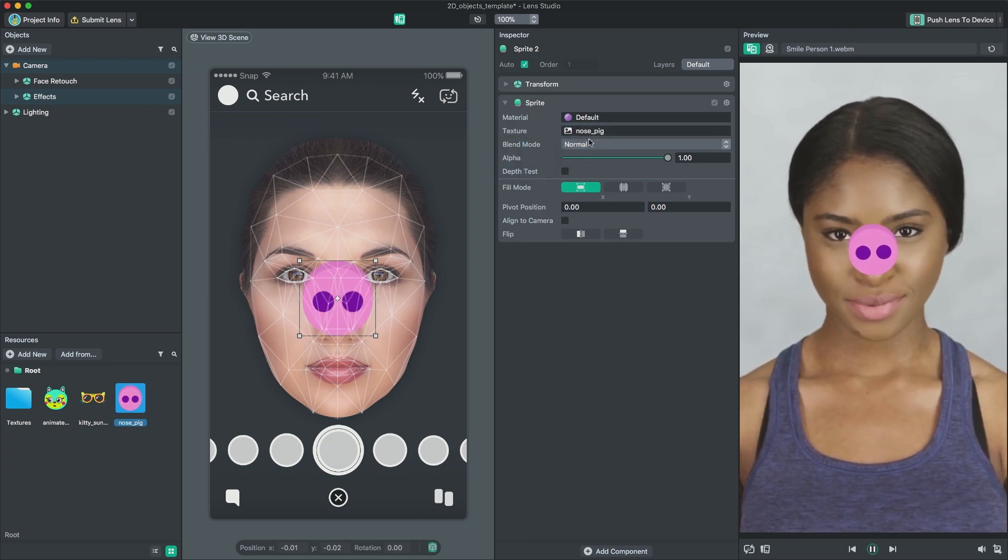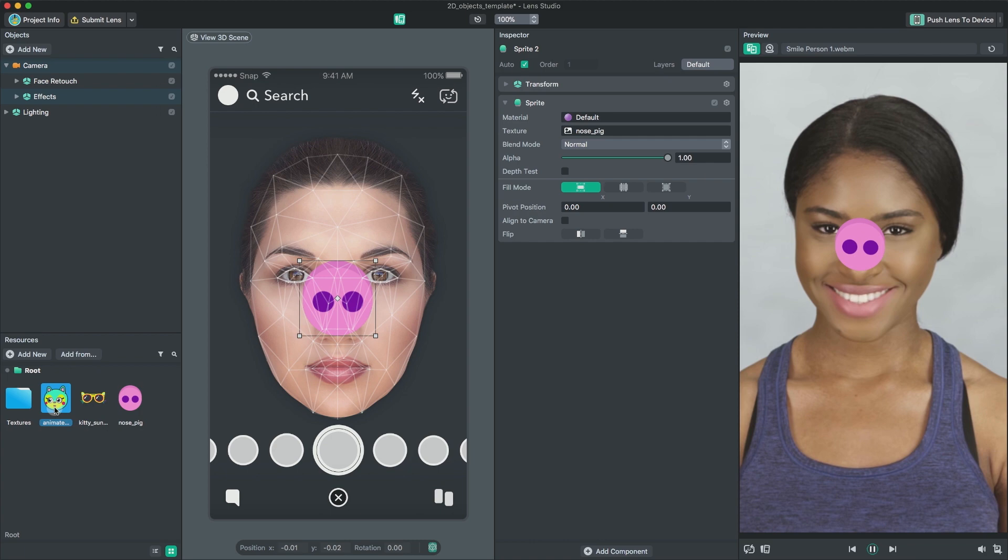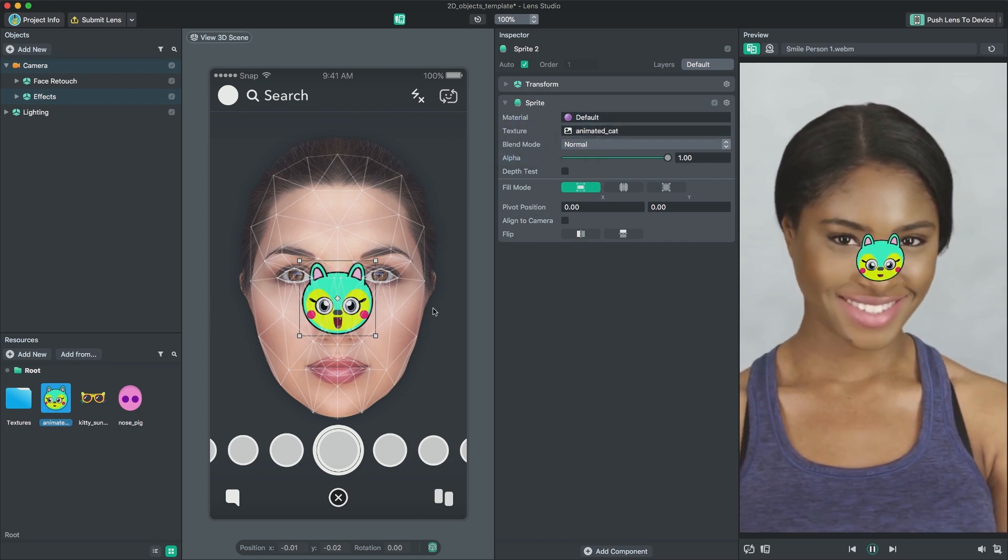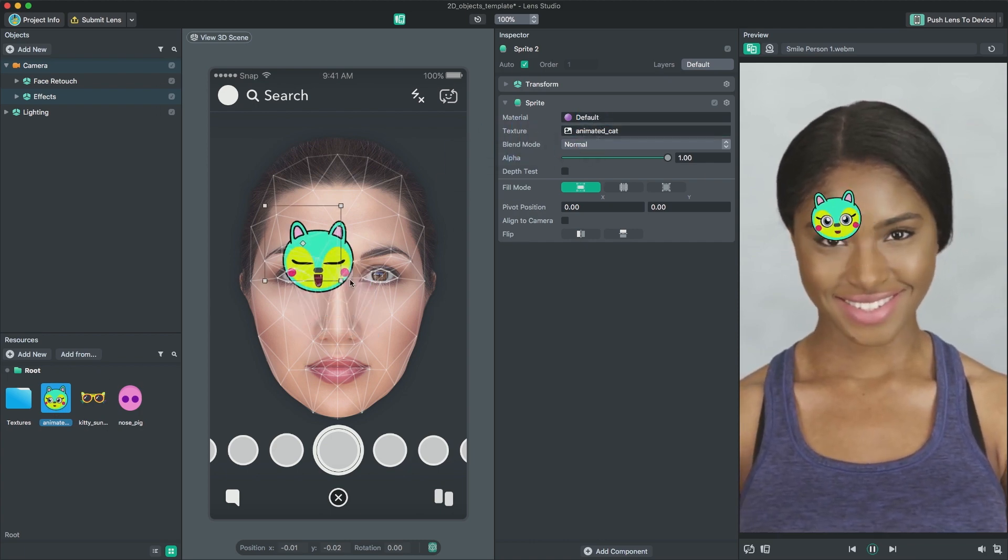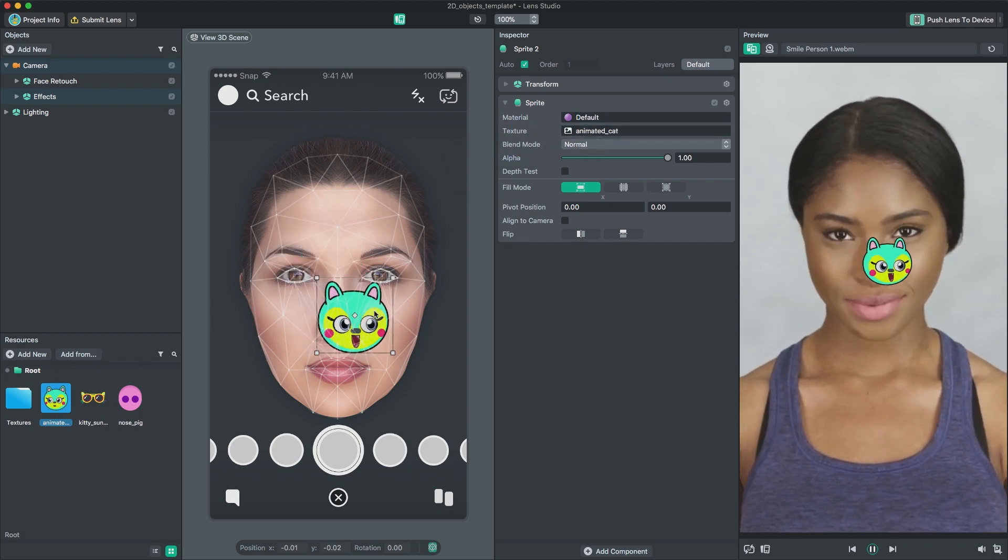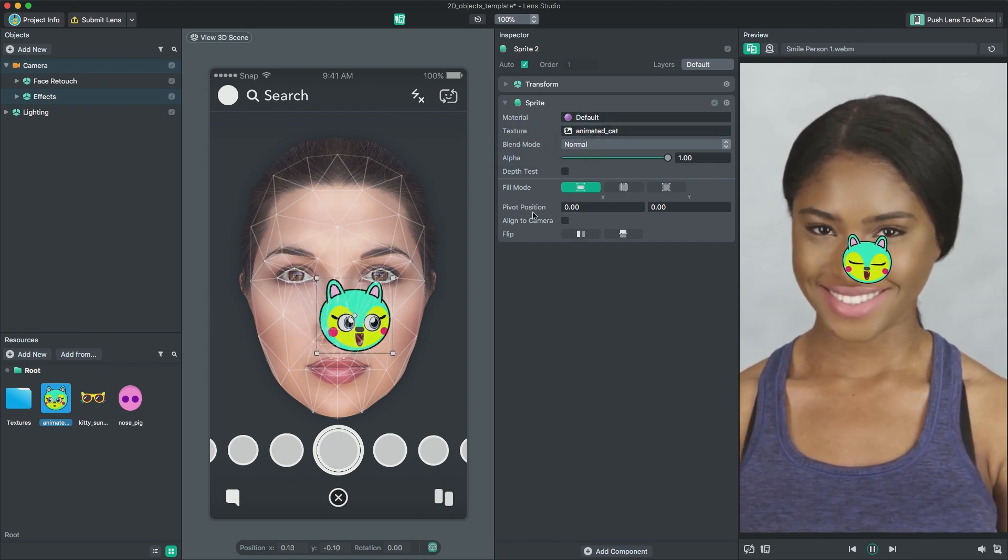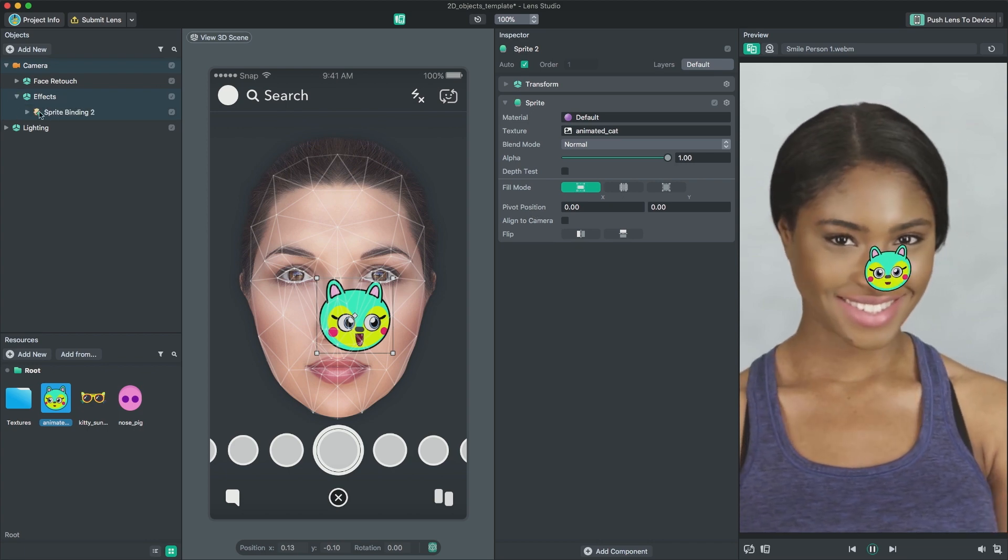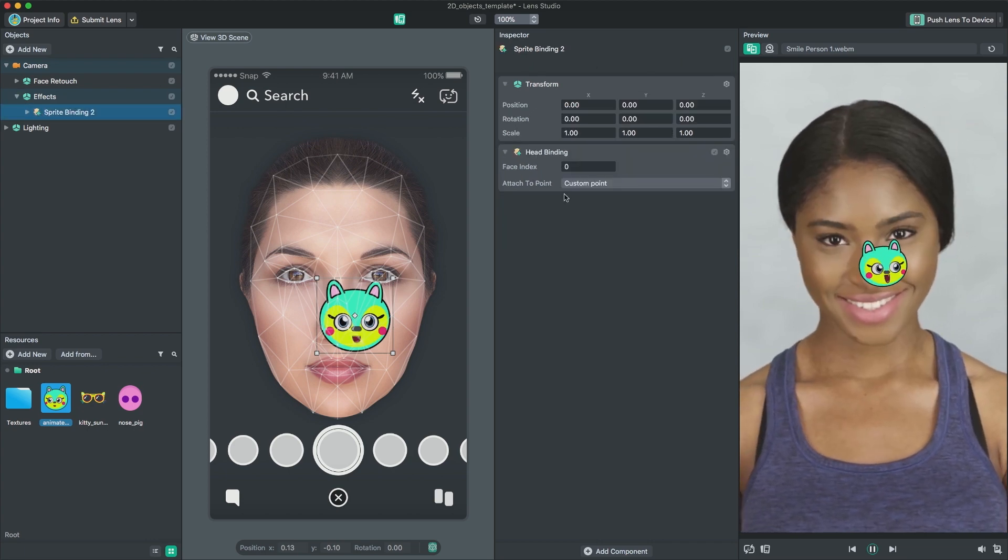You are not limited to still images for face sprites. Feel free to use animated textures. Check out the 2D animation guide on Lens Studio documentation page for more details.